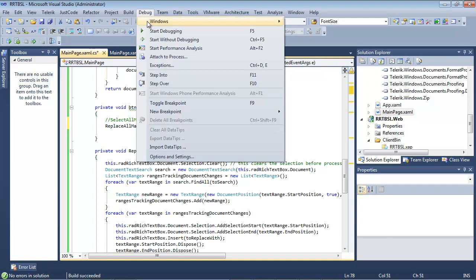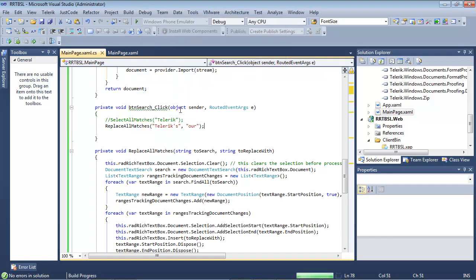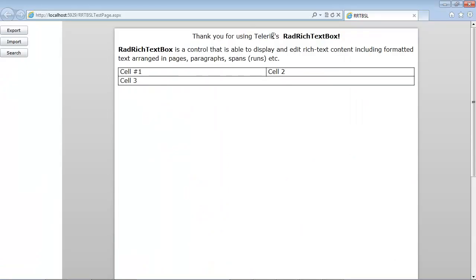And if we run the application, we see it has the word Telerik's here. And we hit search. We see that it has replaced that with the text R.